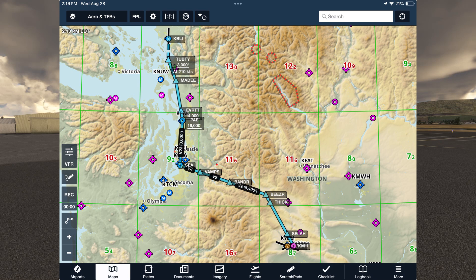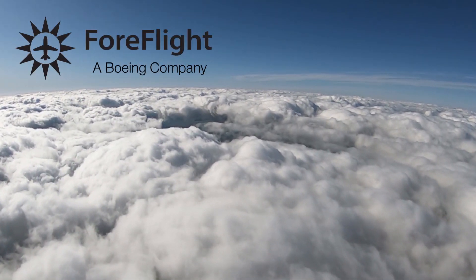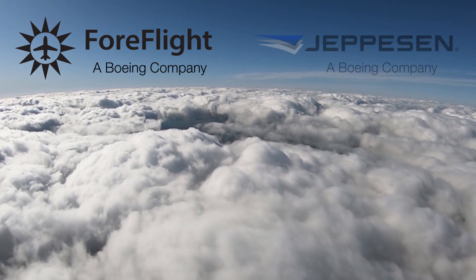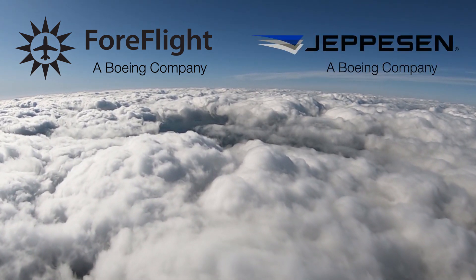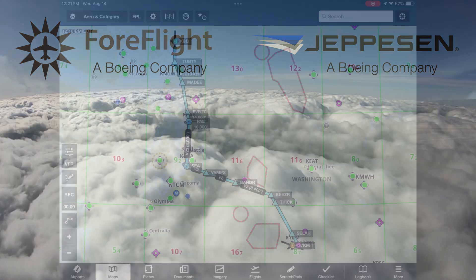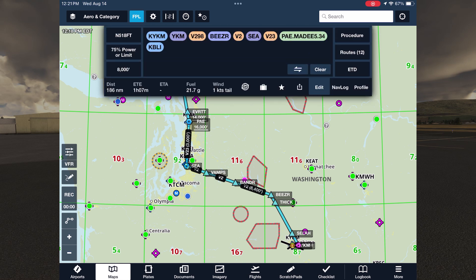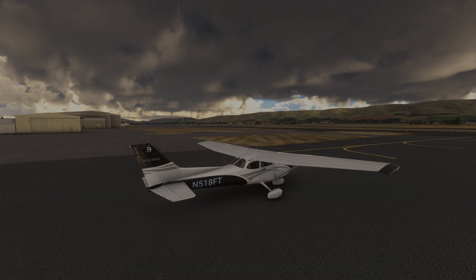This is Dan from Flight Insight, partnering with ForeFlight on a series of videos highlighting the Jeppesen chart products and how they integrate with ForeFlight Mobile to make your instrument flights safer and smoother. We have a cleared route already entered in, which we can see if we tap FPL. It includes a combination of VORs, Victor Airways, and intersections, and terminates in a STAR — a standard terminal arrival route — the MADI-5 into Bellingham.